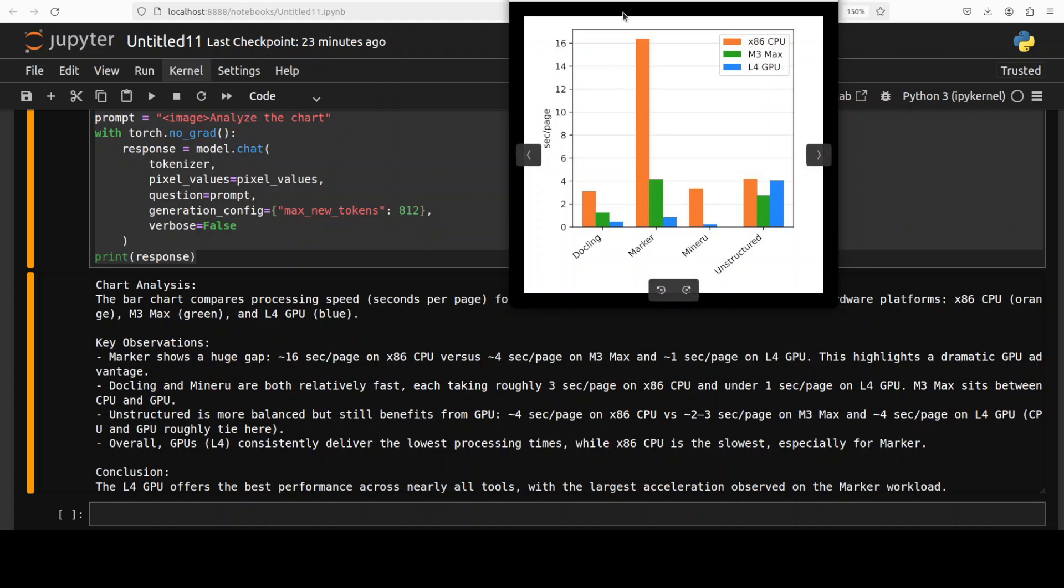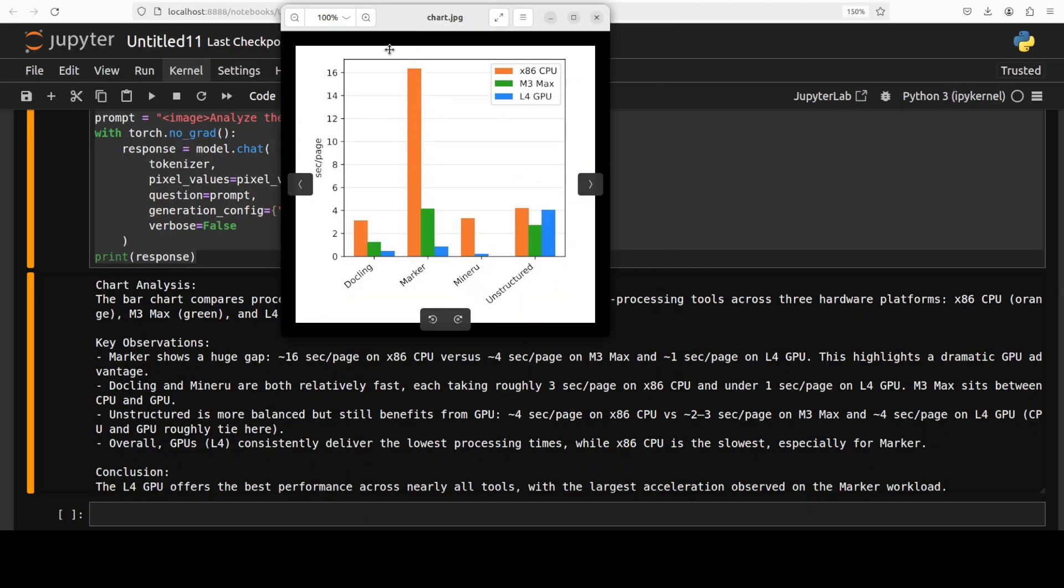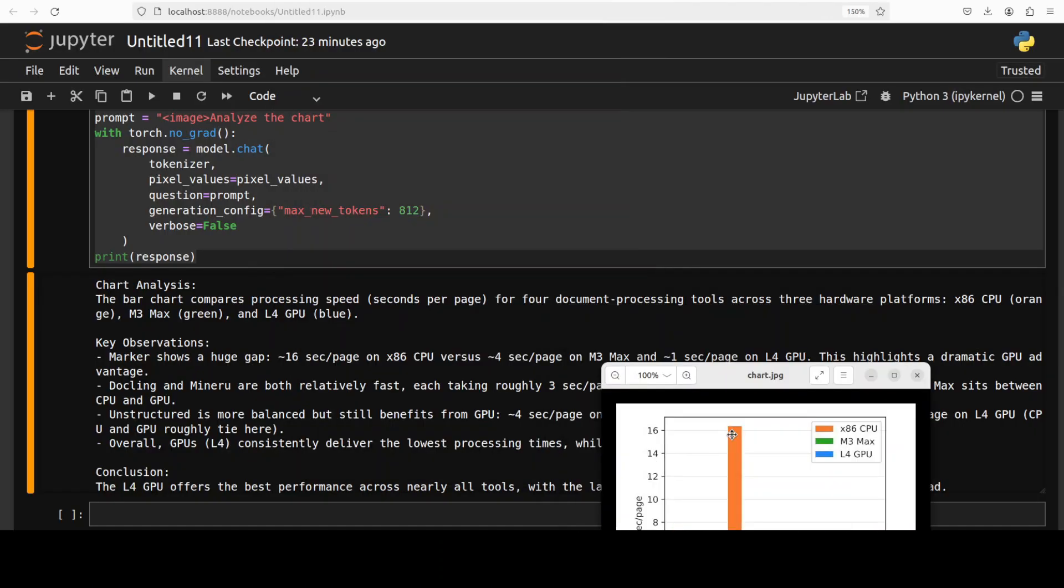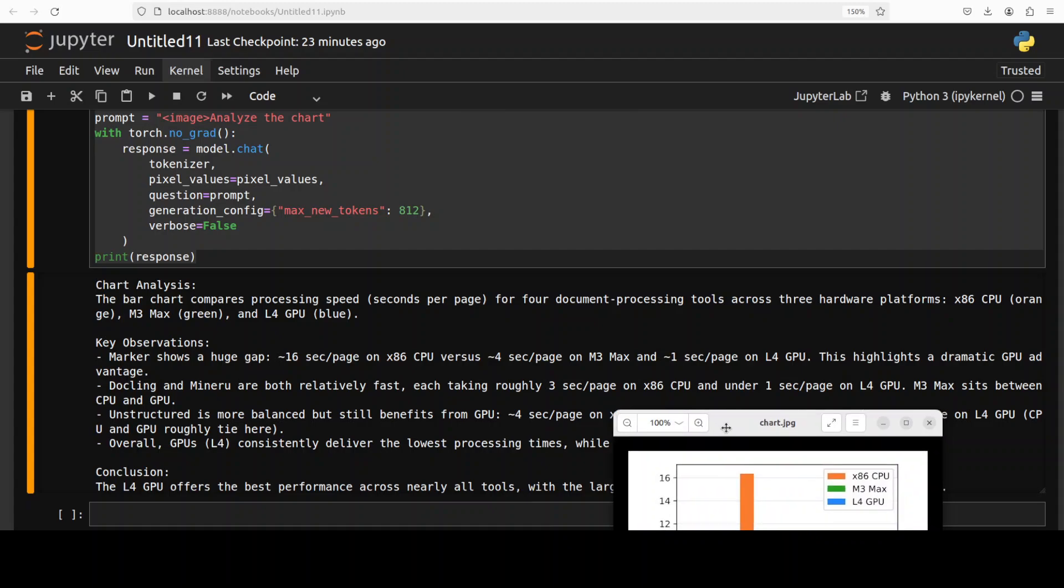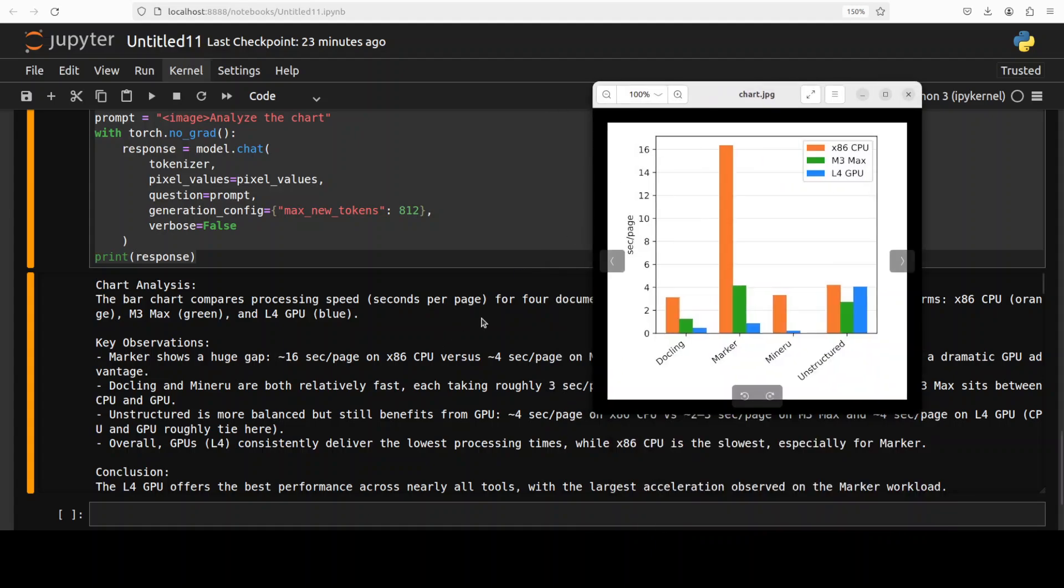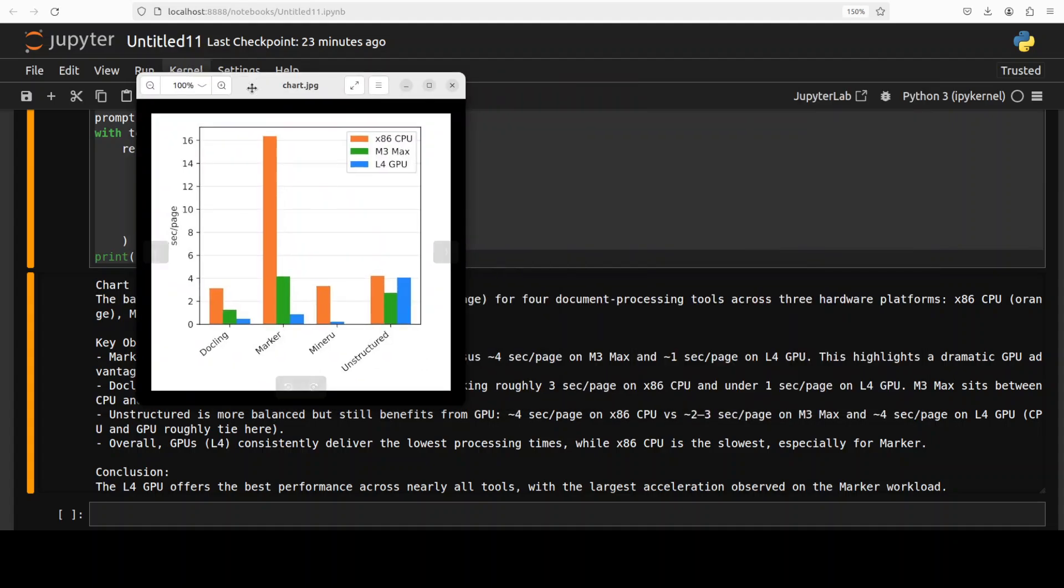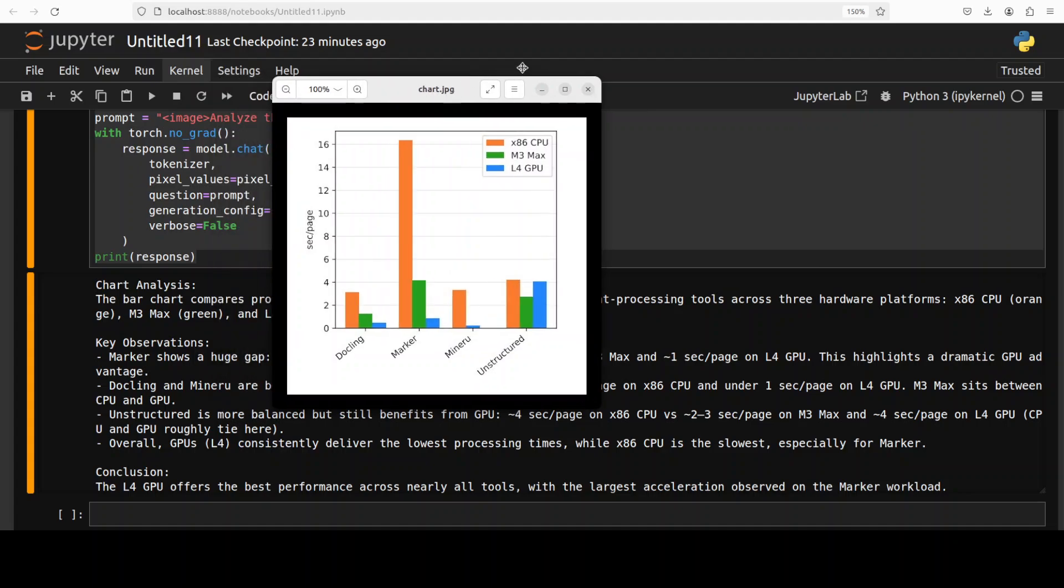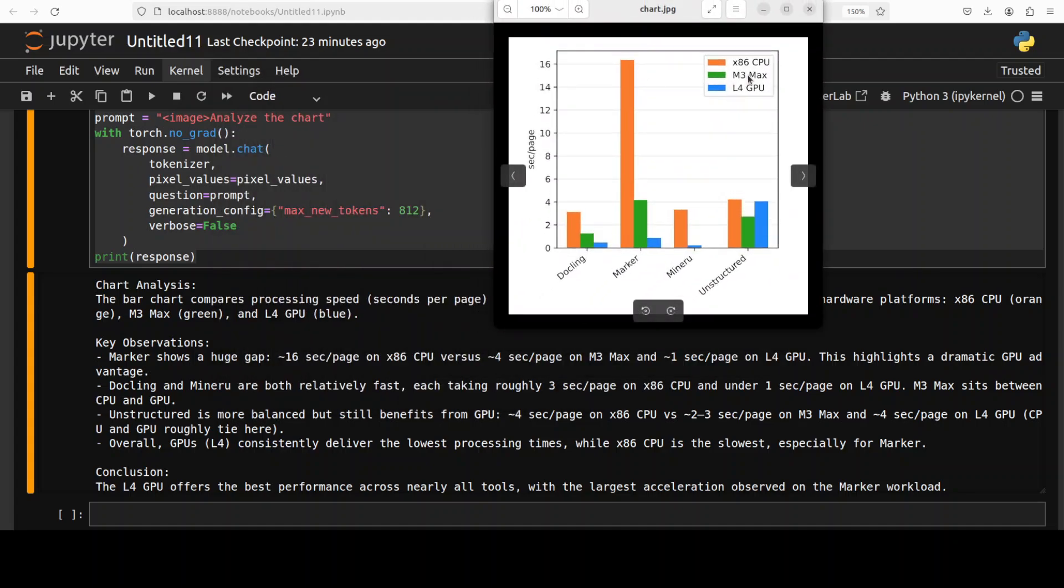So the model has come back with the analysis. I'll just put it here, maybe a little bit more. It is telling us that the bar chart compares processing speed, which is correct. And you see it has done seconds per page, whereas this is just sec per page. So it is quite intelligent too. For four document processing tools across three hardware platforms.